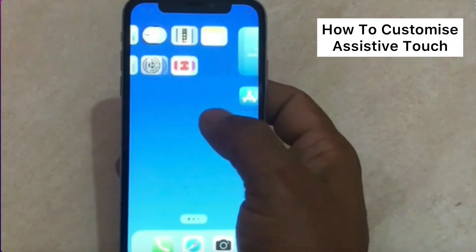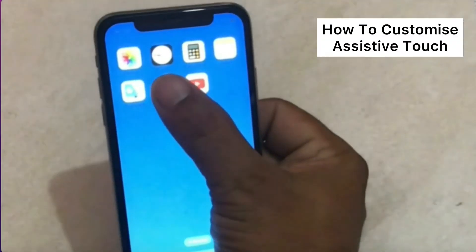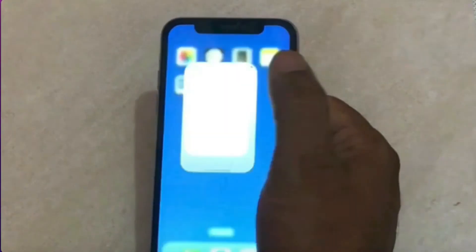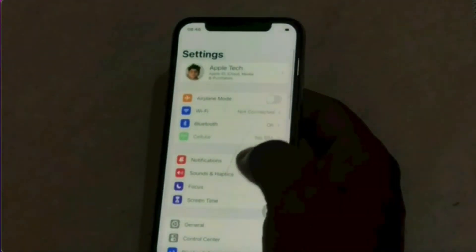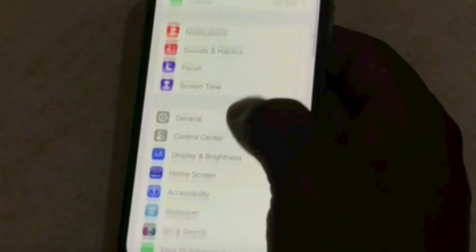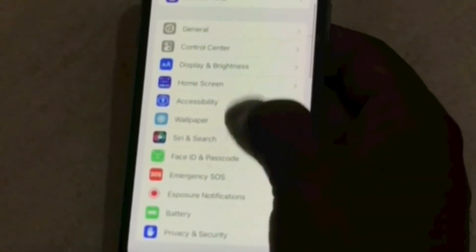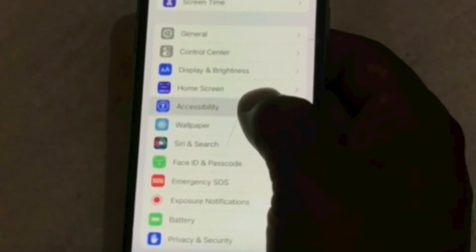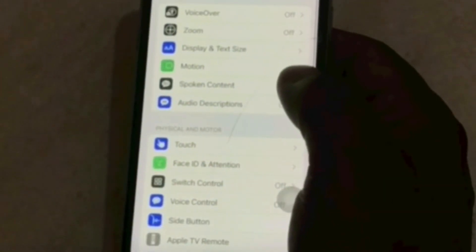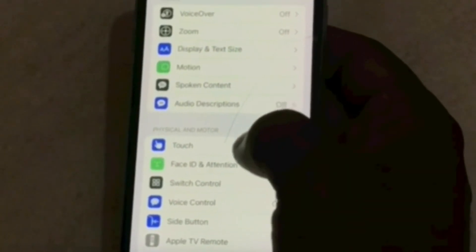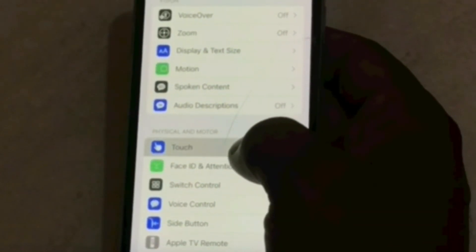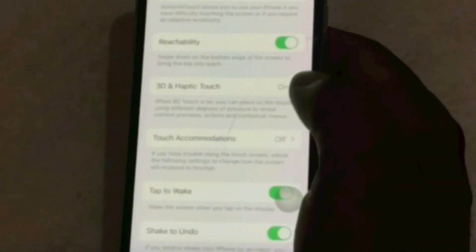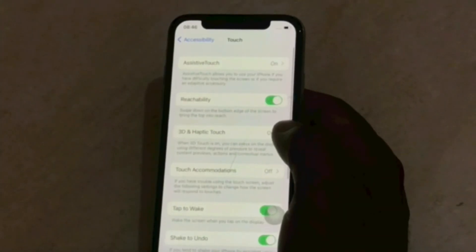After Reset All Settings, Assistive Touch will be turned off. To turn it back on and customize it: click on the Settings app, tap on Accessibility, tap on Touch, and tap on Assistive Touch.